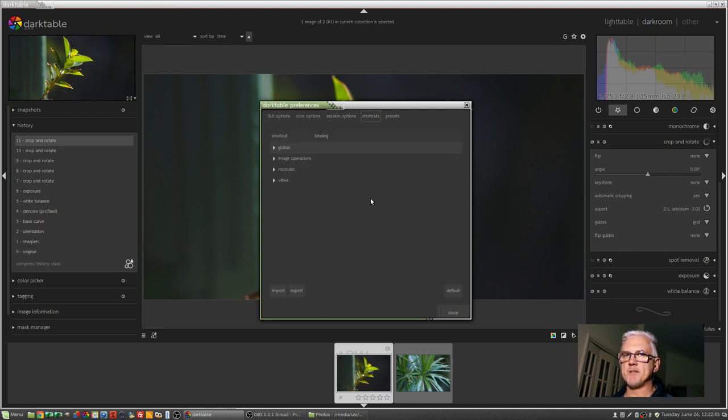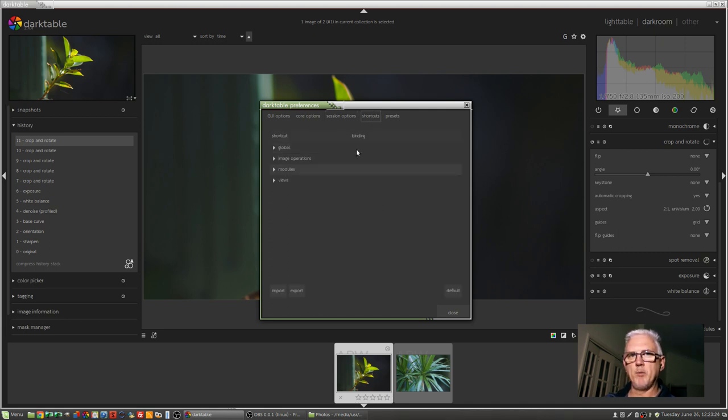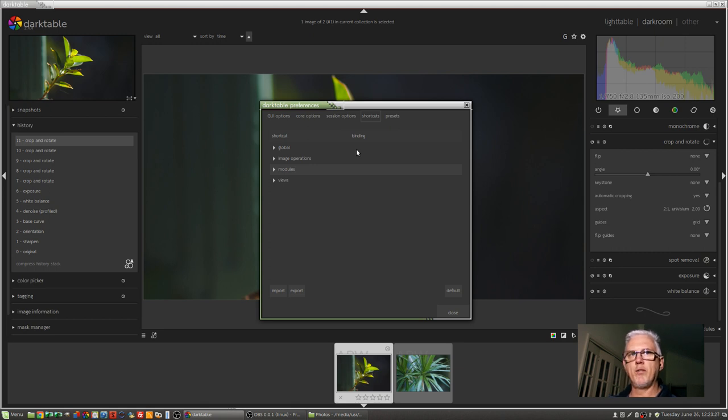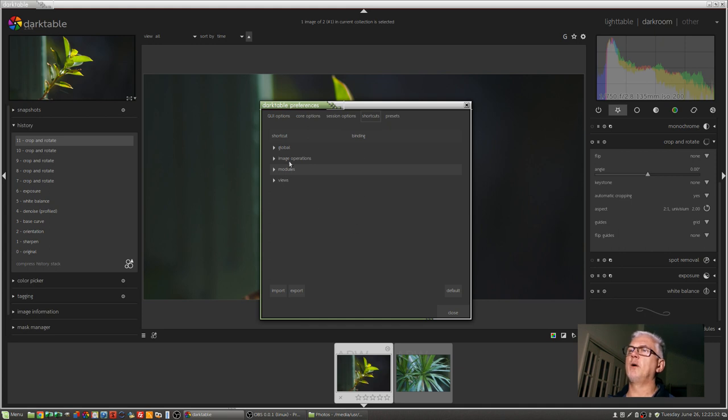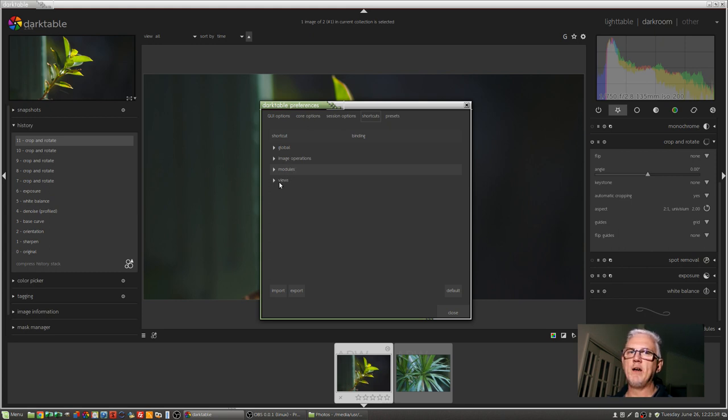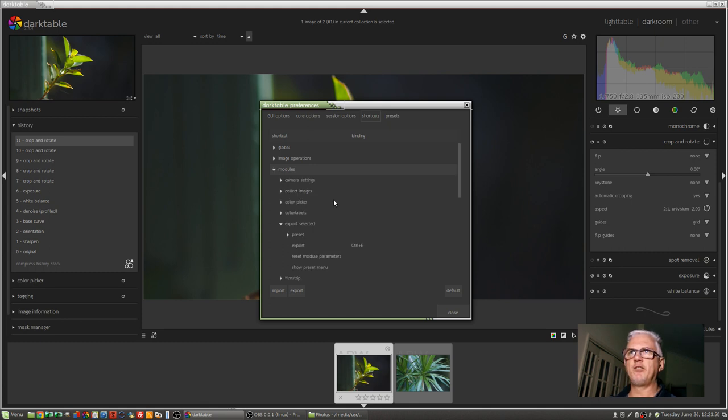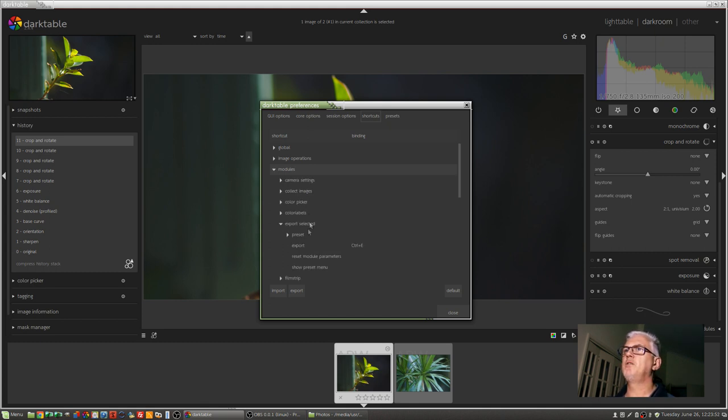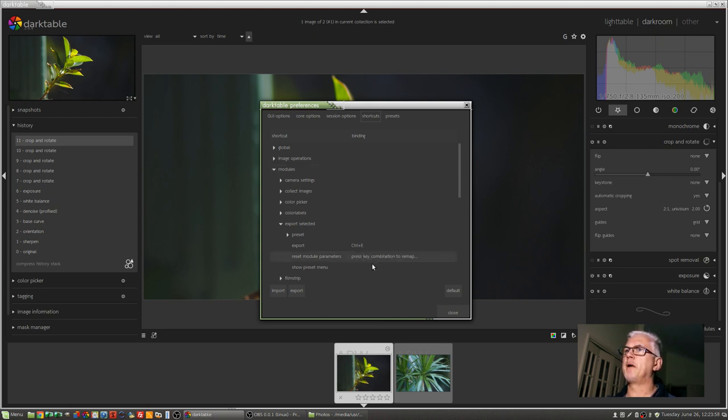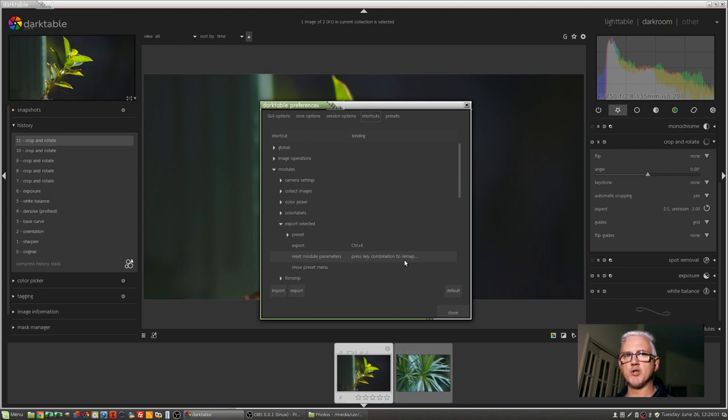Then we've got shortcuts. As you spend more time with Darktable, you'll realize that there are certain things you do a lot that you want to assign a keyboard shortcut for. So you can go into any of these four options here: the global shortcuts, the image operations, the modules or the views, find the option that you want and assign a keyboard shortcut. And it's as simple as scrolling down through the menu, finding the option you want, double-clicking on it, and you'll see press key combination to remap.